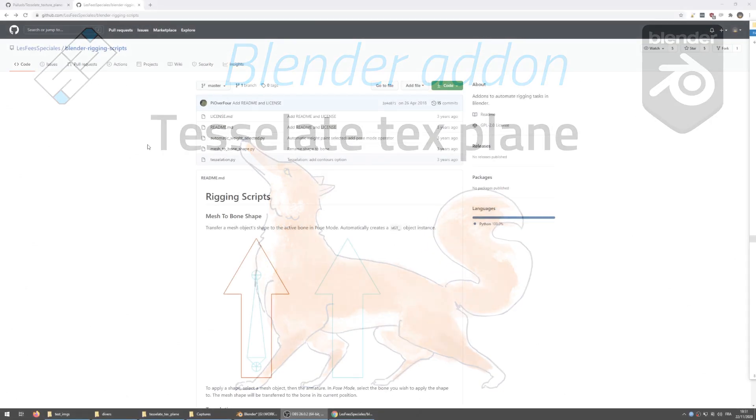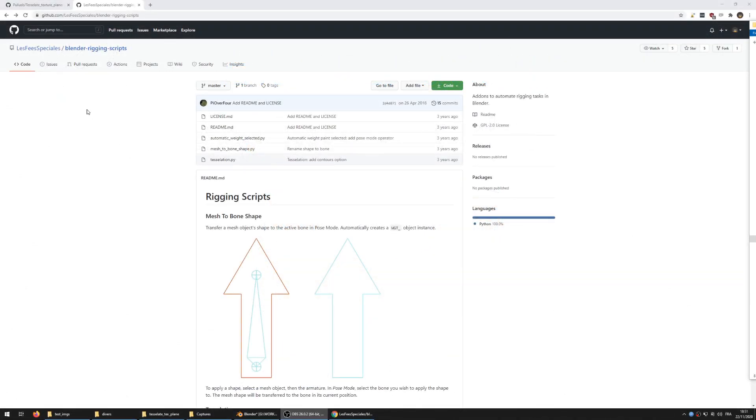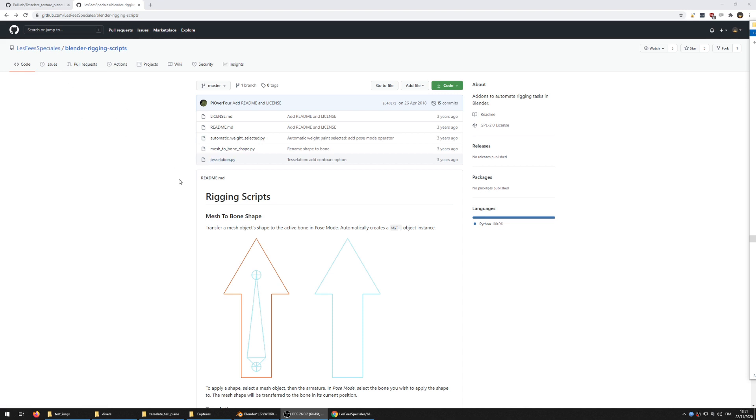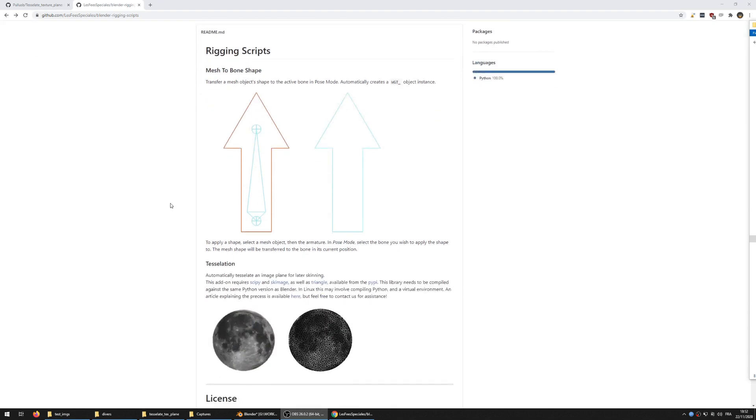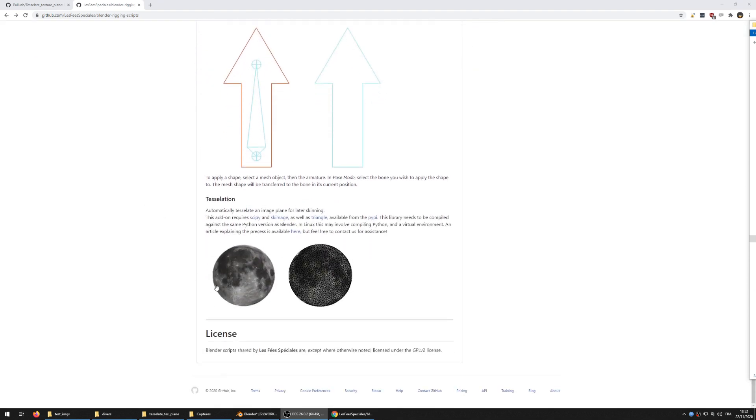The core functionality of the add-on is actually heavily inspired by the one released by Lefet Special Studio in 2017 with the tessellation script you can find on their GitHub page, so big thanks to them for releasing their tool. I'll add a link to their work in the description.